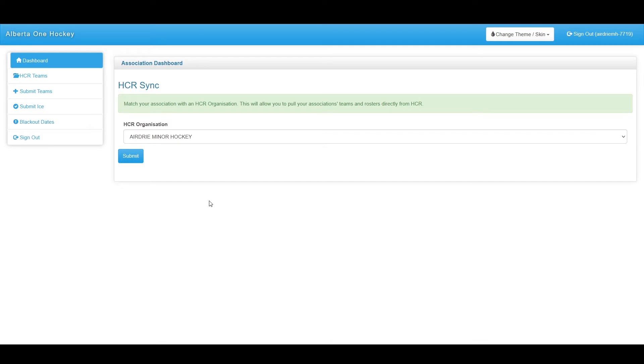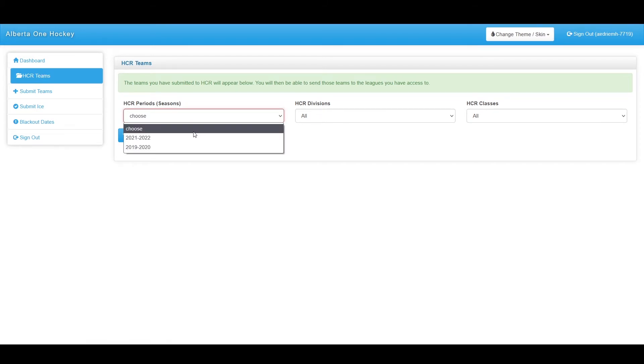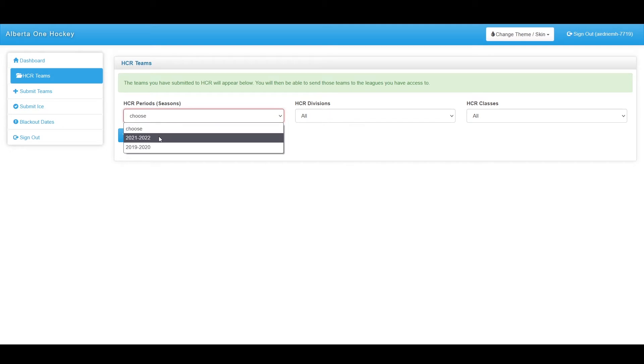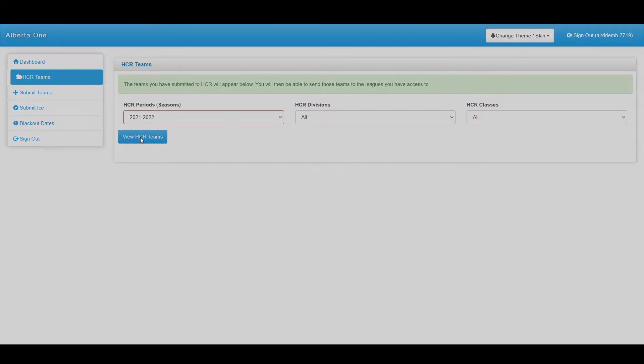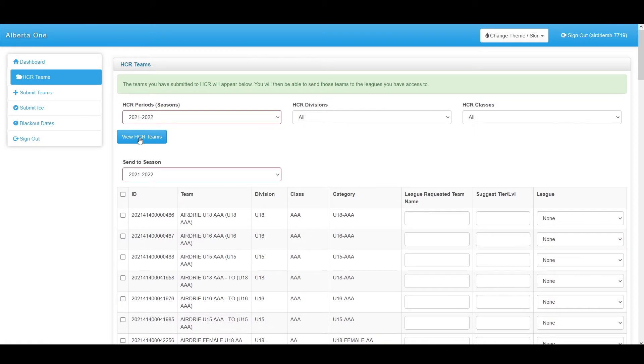For all of the Hockey Alberta associations, we have already connected them to their HCR organization, so all you have to do is go to HCR teams to start this process. Once underneath HCR teams, you'll have to select an HCR period, in this case 2021-2022, and hit view HCR teams. This will pull back all of the HCR teams. In this case we are signed in as Airdrie so we can see all of their applicable teams.